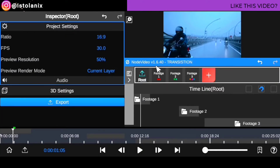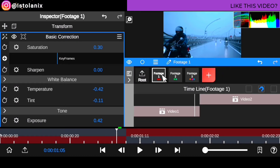These are the clips we're going to be working with. As you can see, we have Footage 1, Footage 2, and Footage 3. In each of these folders, we have two clips inside — as you can see, video 1 to video 2.